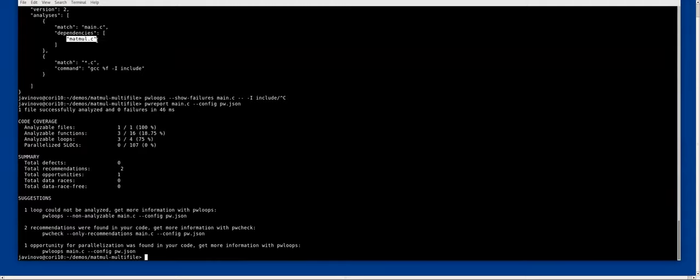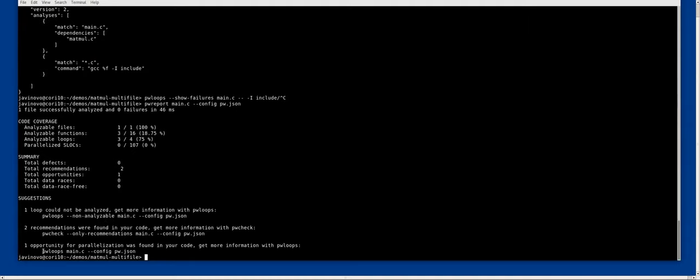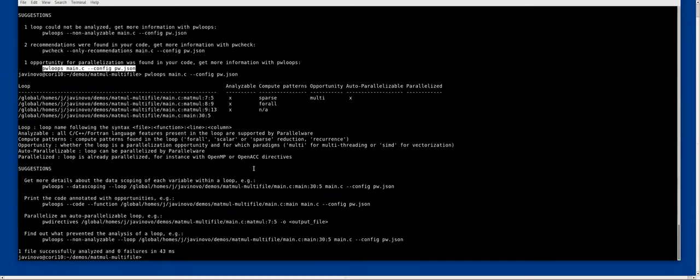Now we can see a lot of stuff here. We are able to analyze functions and three of the four loops that are there because we have access to the matmul file. We ask for the main.c and through the dependency it is analyzing both the main.c and the matmul.c file.